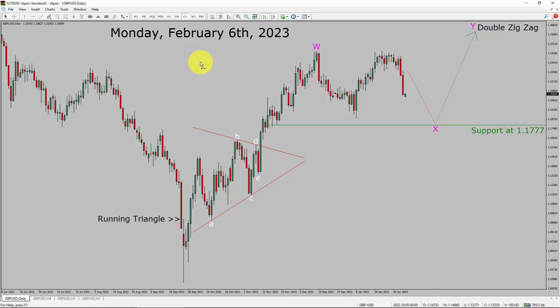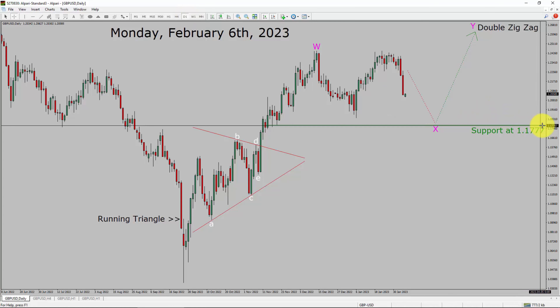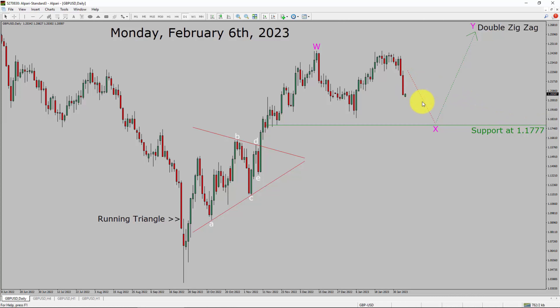Let us start the top to bottom Elliott Wave Analysis. Inside the daily time frame, the trend is up in the GBPUSD pair. Daily time frame support is present at the 1.177 price level. Price action is most likely going to drop more to complete bearish wave X leg.